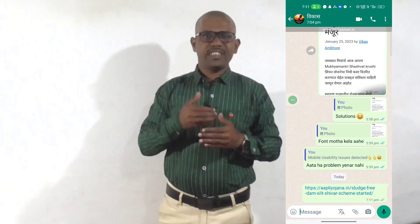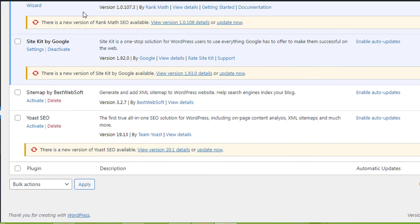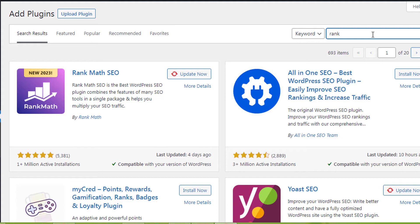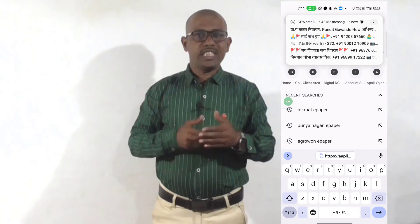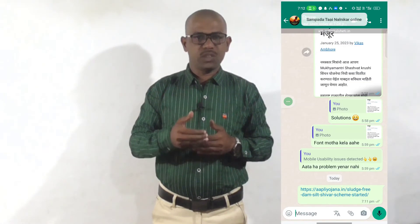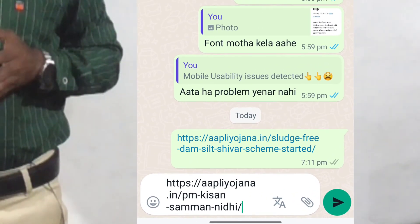Then we did this process: we deactivated the SEO plugin we were using earlier and then installed Rank Math SEO plugin. After installing Rank Math SEO plugin, we wrote a new post and shared the link of that post on WhatsApp. As soon as we did this, the OG image preview of the post started appearing. After updating the posts that were previously published, the OG image preview also started appearing on WhatsApp.